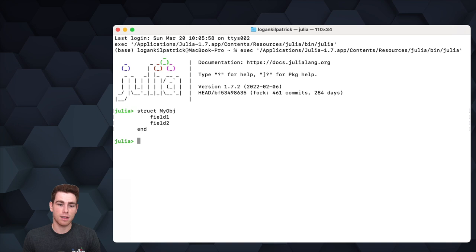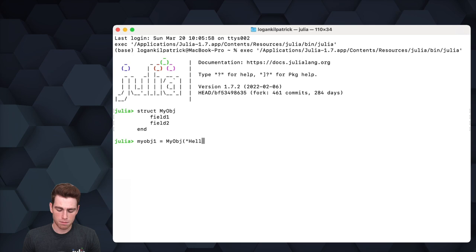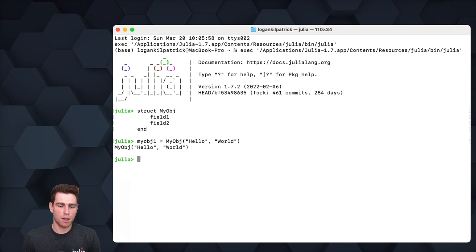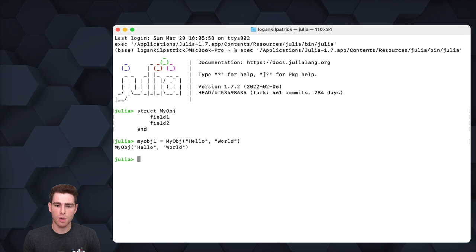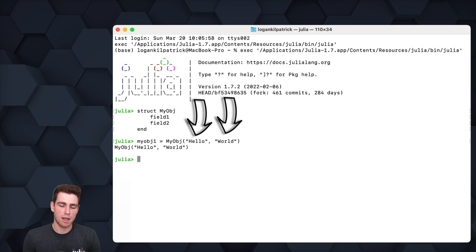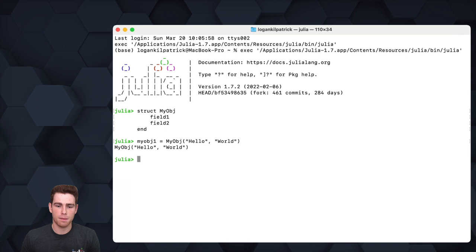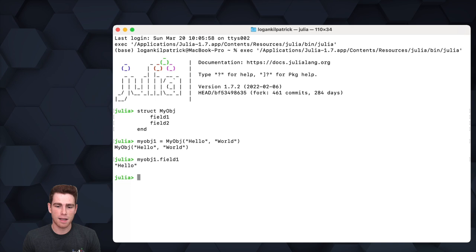Let's actually go and create an object using this structure. We've created our first object, called it MyObject1. When we call the creation of this object, we pass in two variables which correspond to the field names that we defined. In this case we're passing in two strings, 'hello' and 'world', and those get corresponded to field1 and field2. We can confirm this by typing MyObject1.field1—we're able to access the first argument that we originally passed in when we created that object.